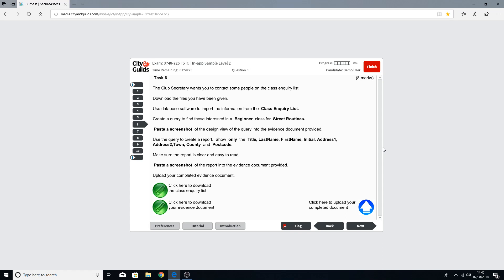Hello and welcome to this Functional Skills ICT tutorial video. What we're going to be looking at today is database software and we're going to be using the sample 2 mock exam from the City and Guilds website.